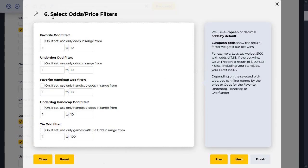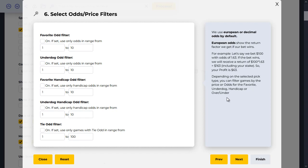Moving forward to step six: select the odds and price filters. Just like filtering teams based on star ratings or statuses, you can also filter out games or matches based on odds values. If you want games or teams that fall within a specific odds range, you can apply that here — this applies to the favorites, the underdogs, and the spread line, and you also have tie odds. All of these odds are expressed in European or decimal odds by default. If you don't know what European odds are, there's an explanation available, or you can email us for a detailed explanation.